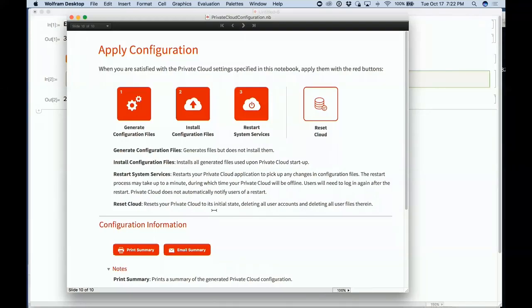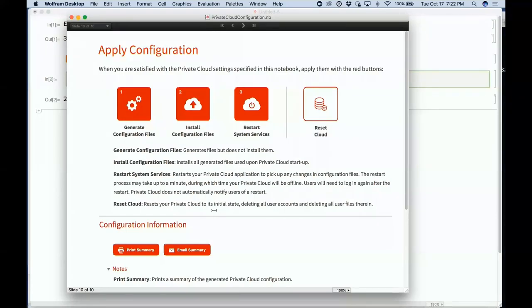We've been steadily streamlining this and working with lots of customers to build out different configurations of the private cloud with various elastic versions. It's now become a quite streamlined thing that just arrives as a big virtual machine.